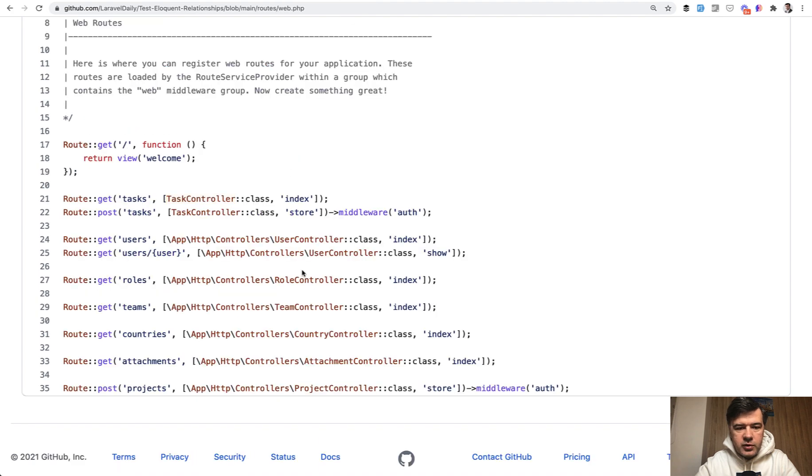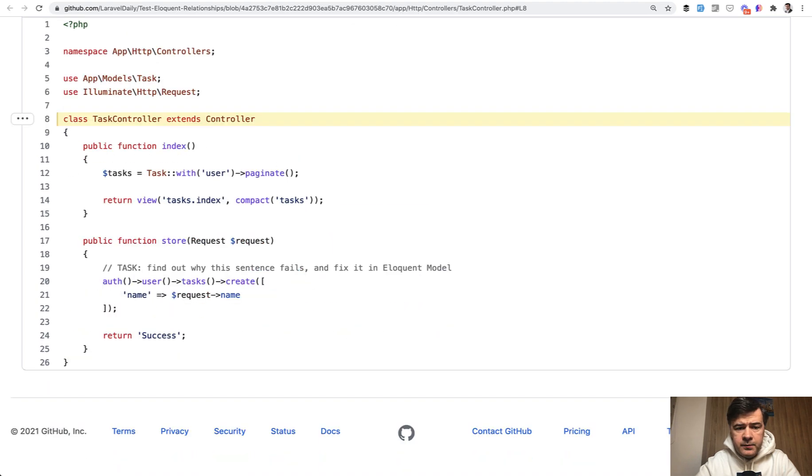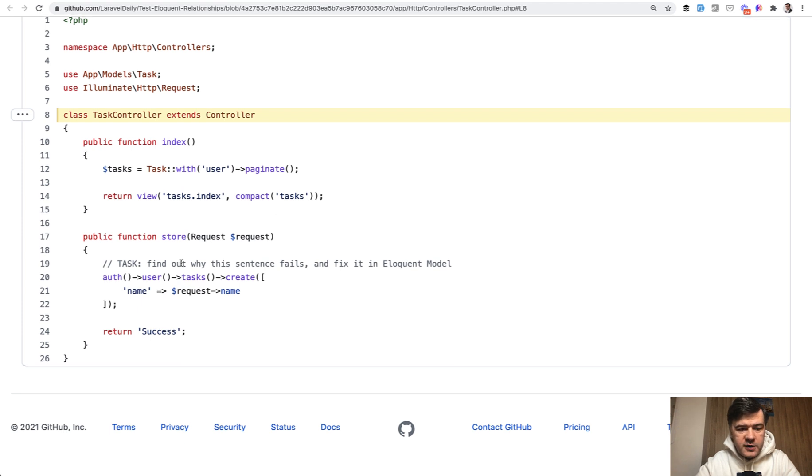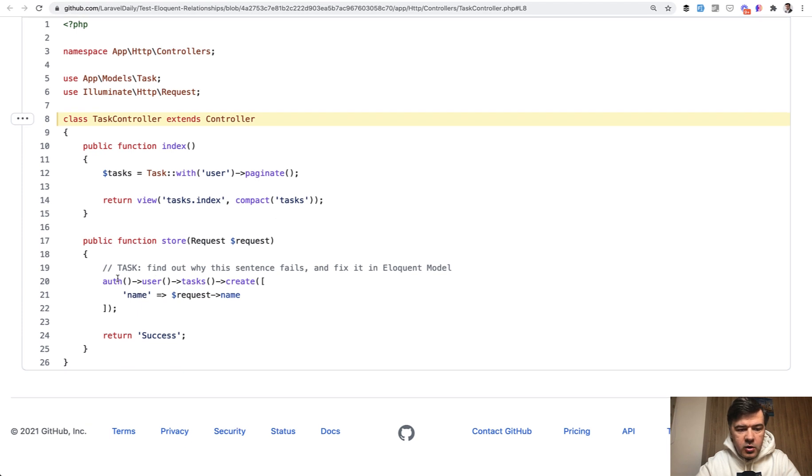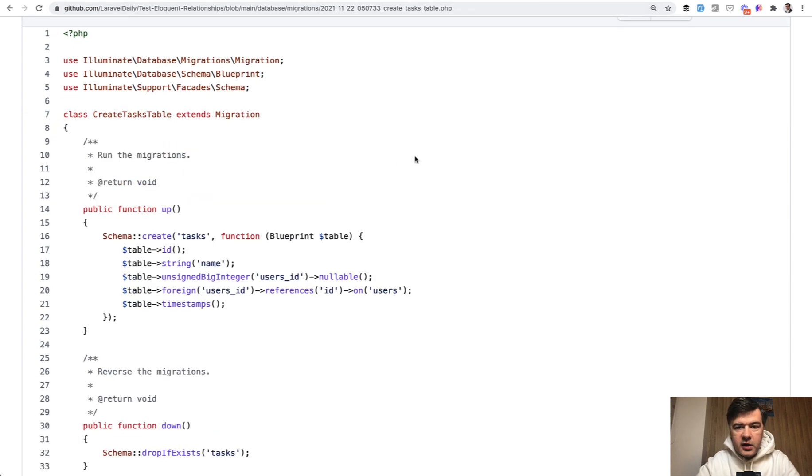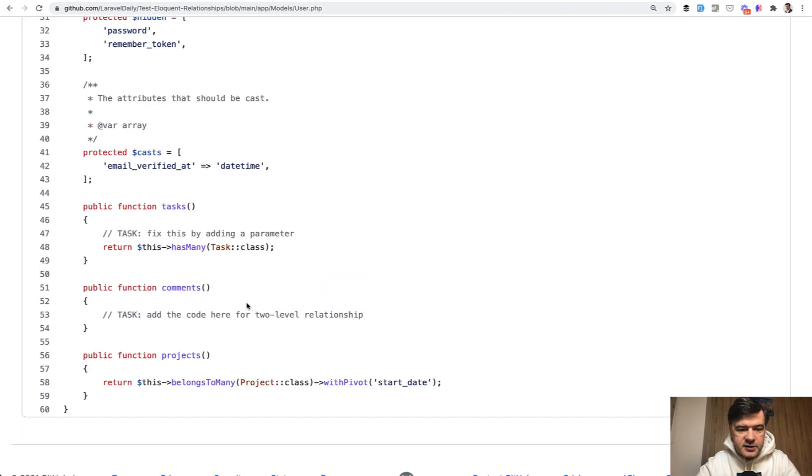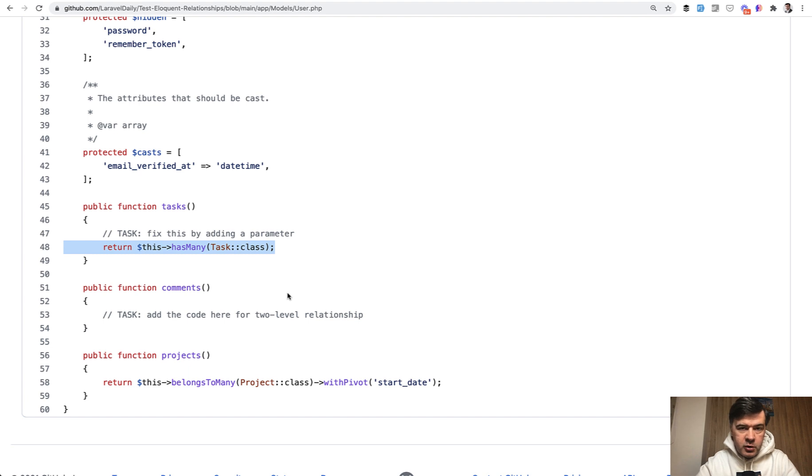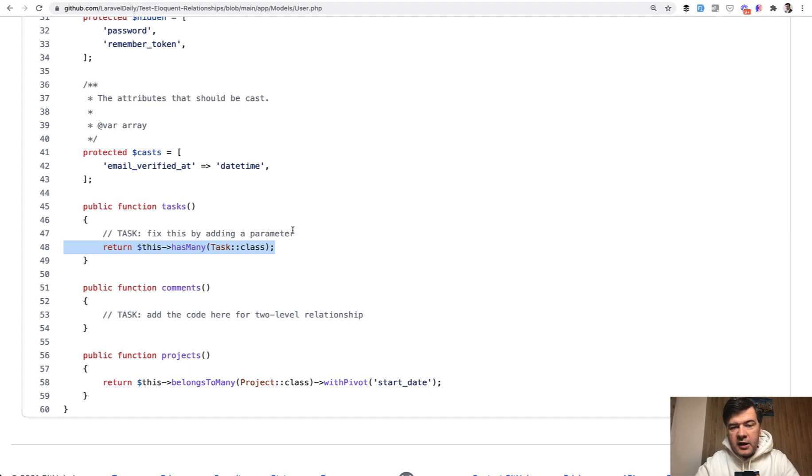Post tasks. If we go to routes web, post tasks is this line, so tasks controller store. In the store, we have this method: auth user tasks create. For some reason it fails. I will give you a hint: this is how the field is defined—tasks users id—and this is how the relationship is defined—tasks has many from user model. Maybe you've noticed the error, maybe not, but that's the first task for you, and there are nine tasks in total.